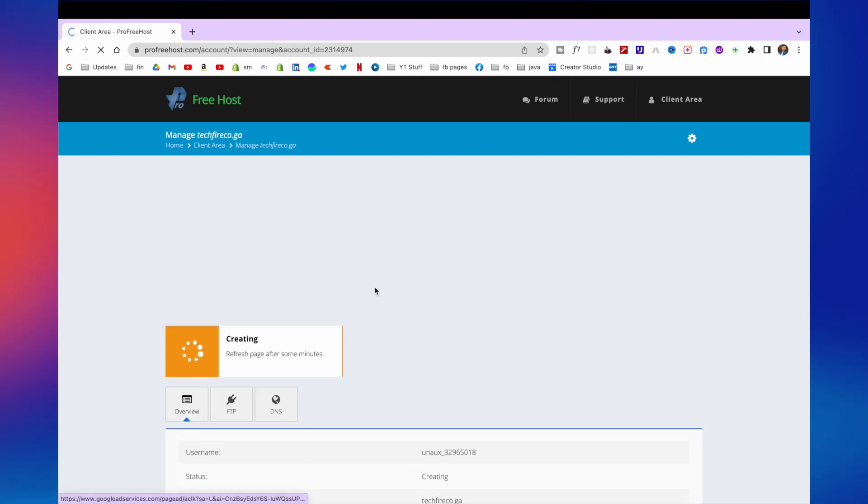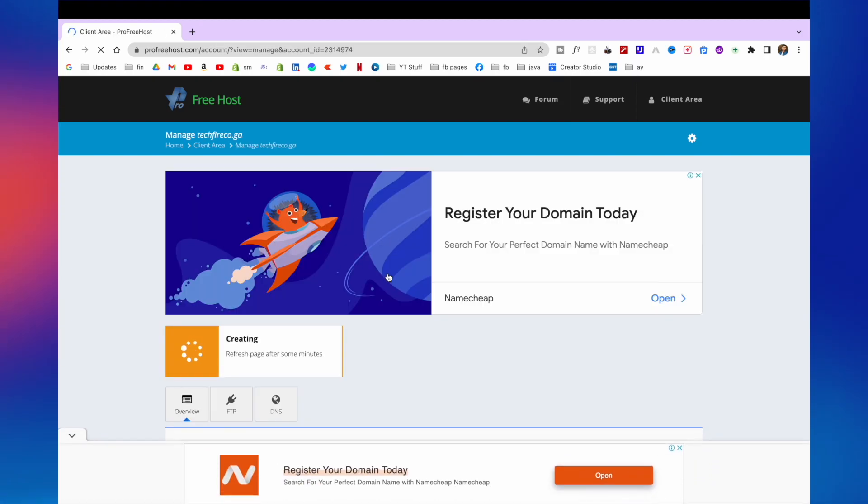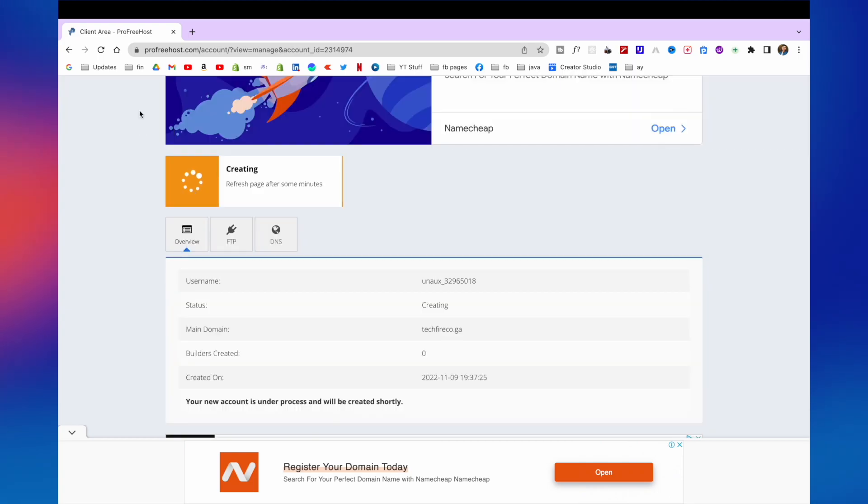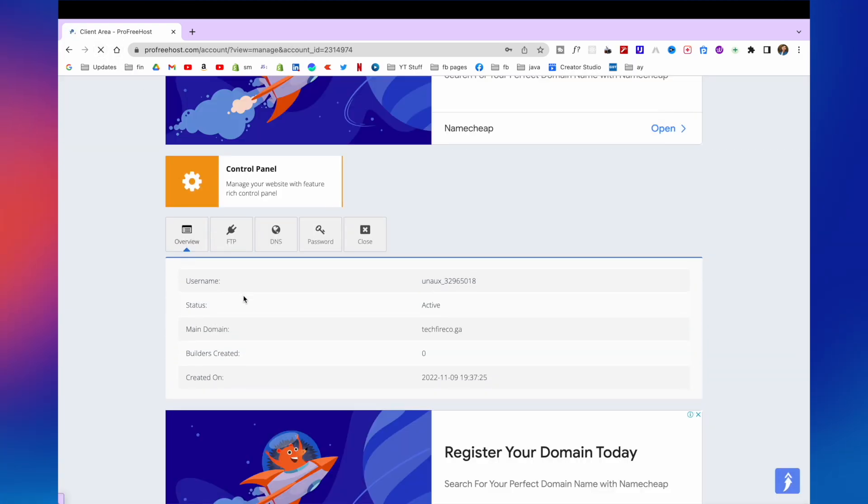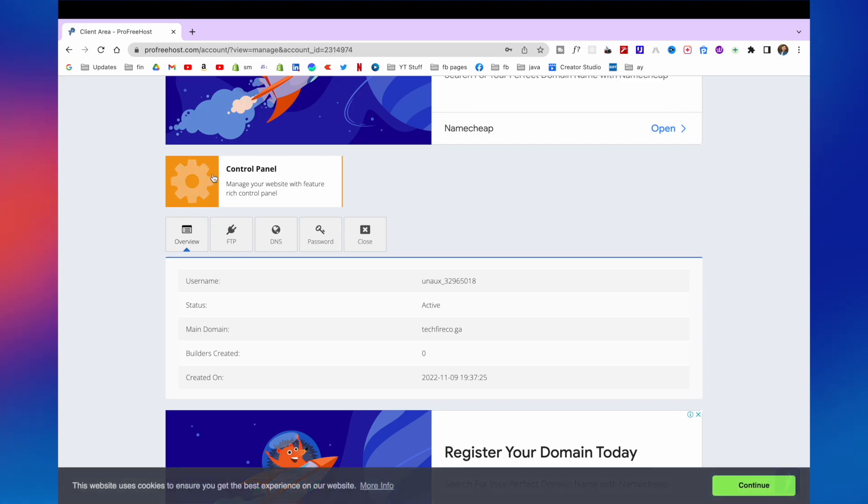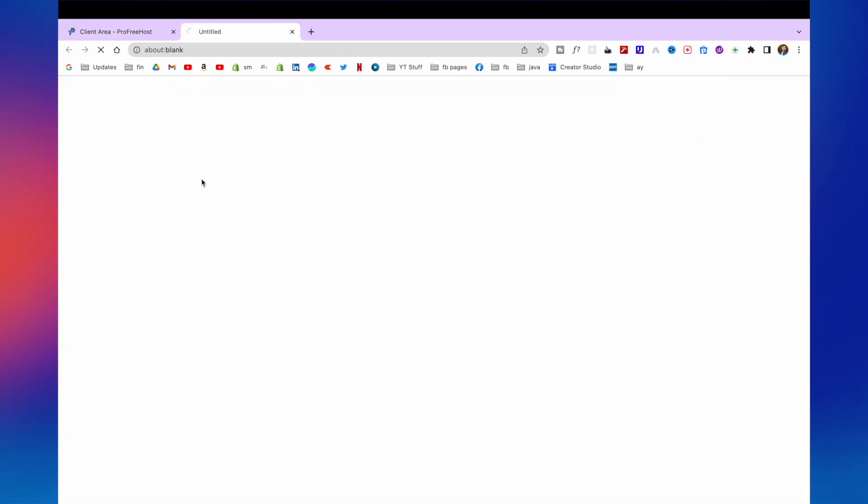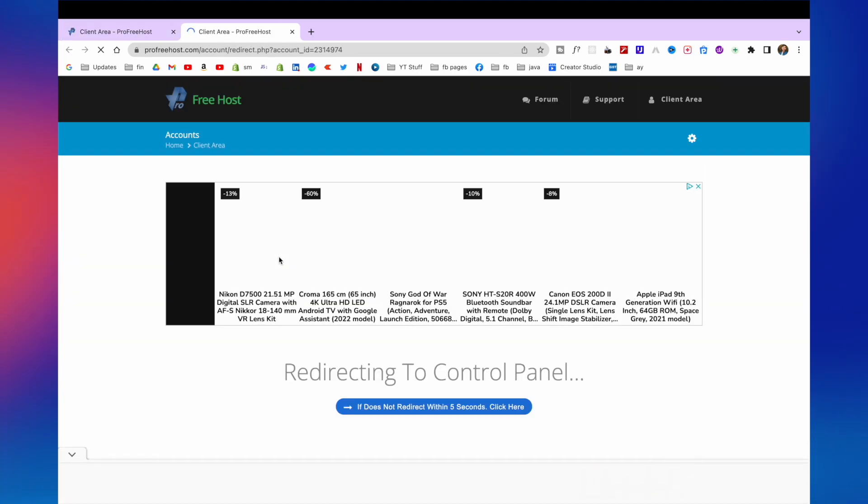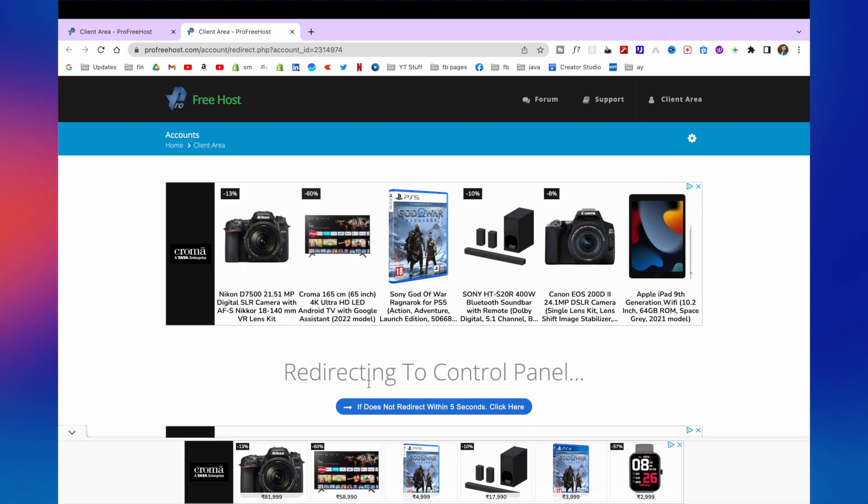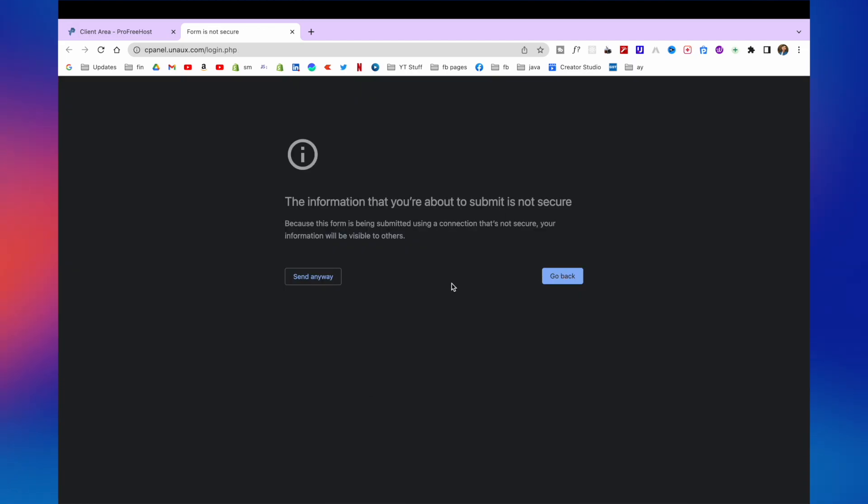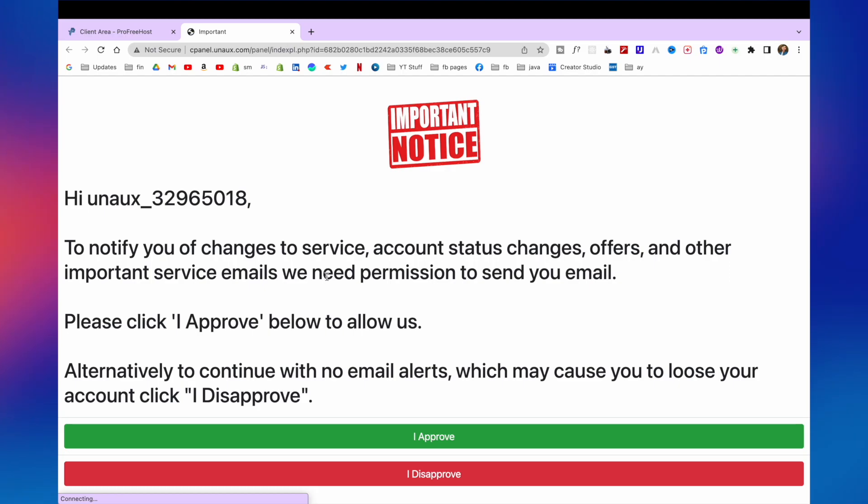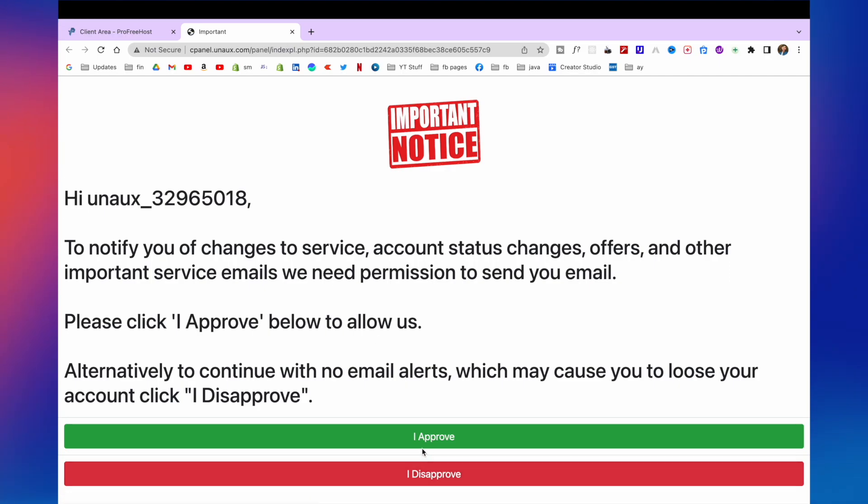Here you will see it is creating our hosting. After few minutes click on refresh. And here you will see your control panel option. Click on that. And it will redirect you to control panel. If you get this, click on send anyway. And click on I approve.